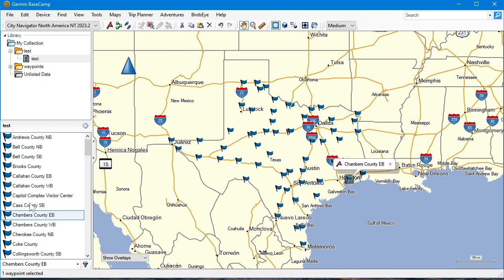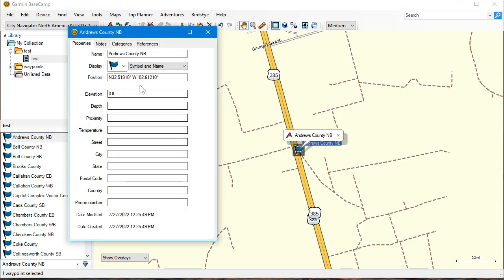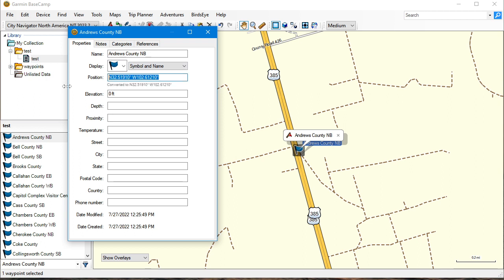It doesn't carry over the icons — it won't do that. But it carries over all the information that you put in there, well most of it. You may have to go and edit each one if you need to put in street, city, or state information. But the most important thing is the coordinate position itself.